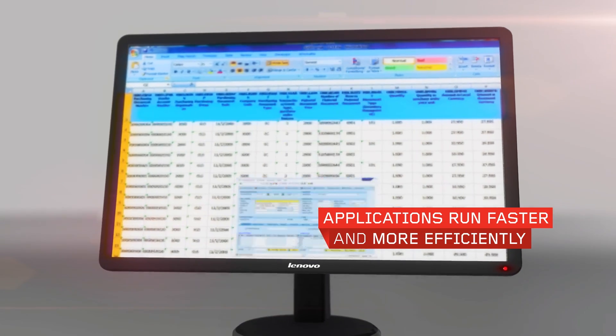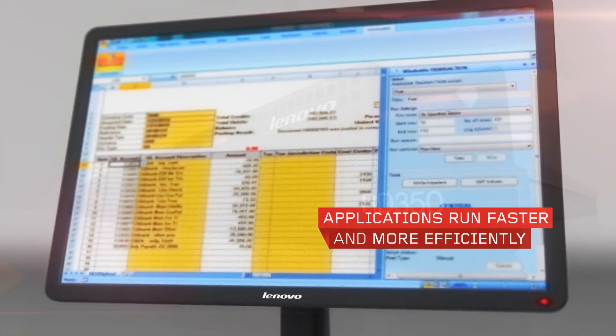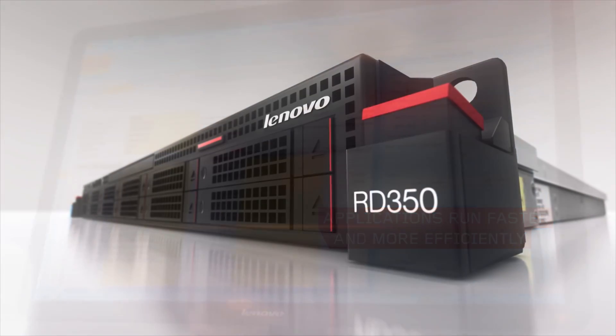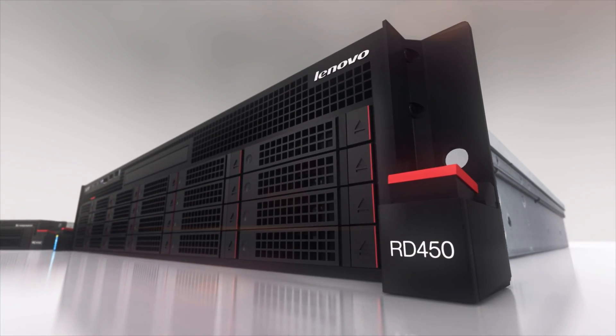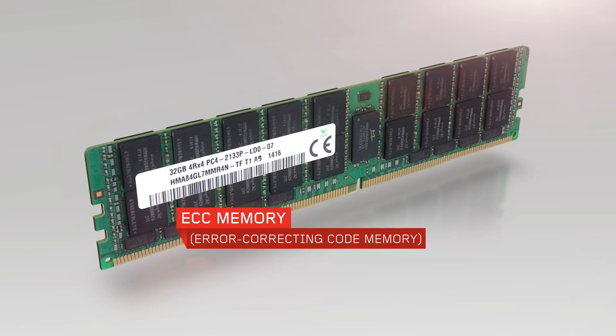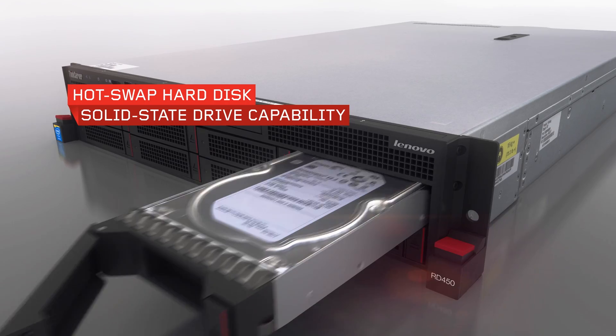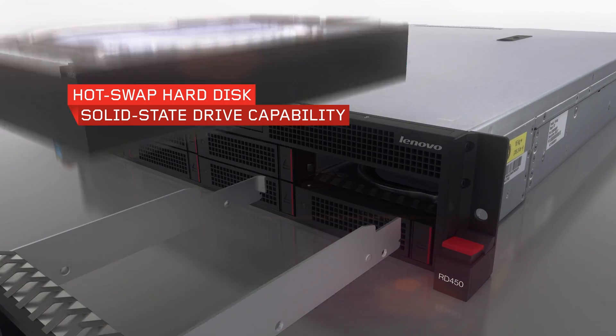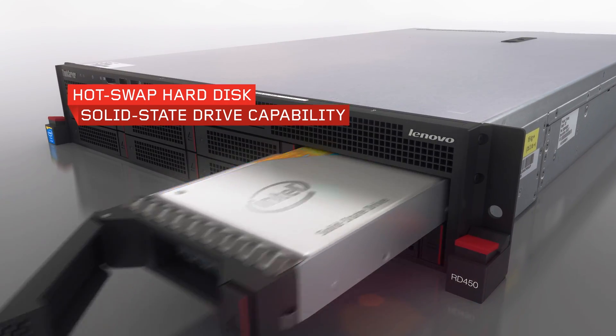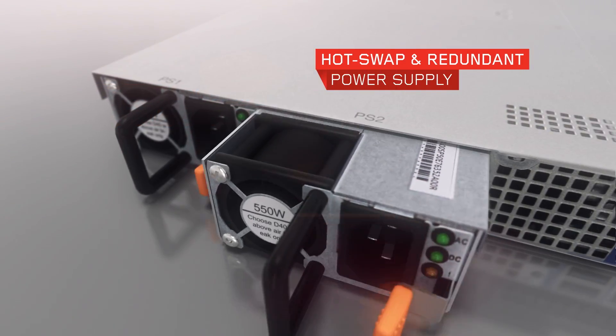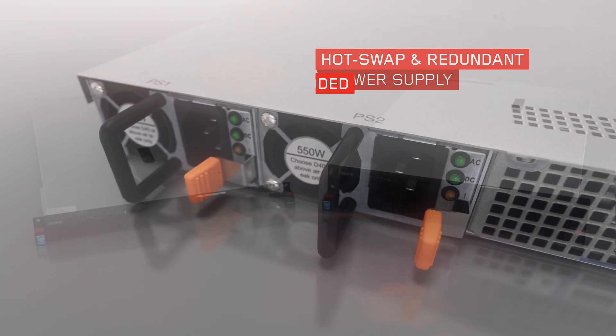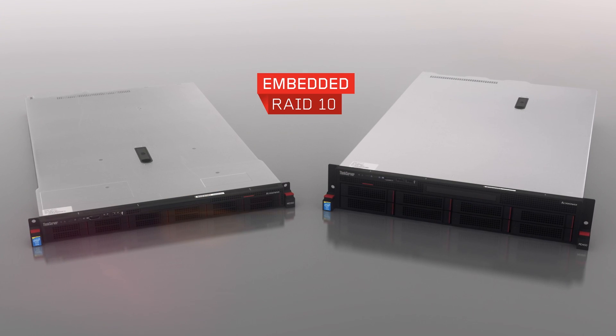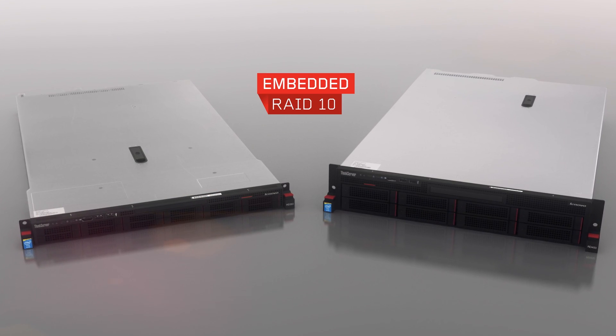Both the RD350 and RD450 include reliability features such as ECC memory, HotSwap hard disk and solid-state drive capability, HotSwap and redundant power supplies, and embedded RAID 10.